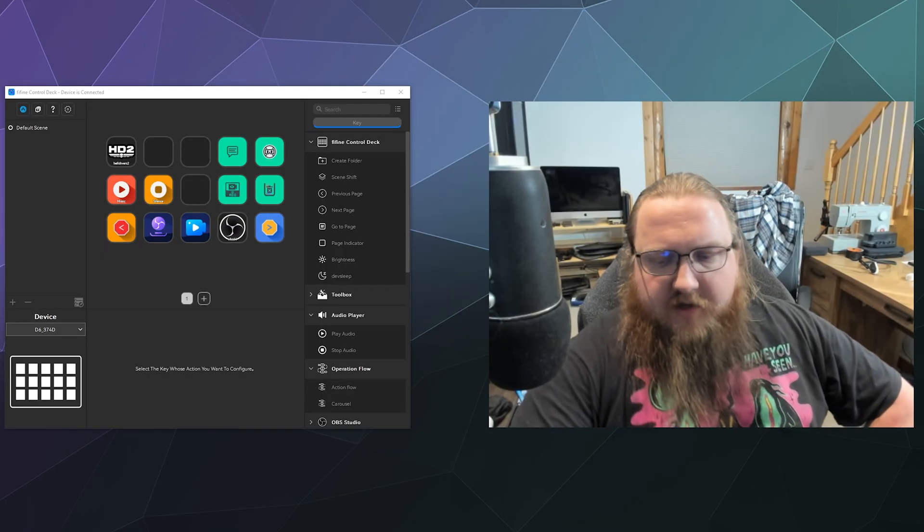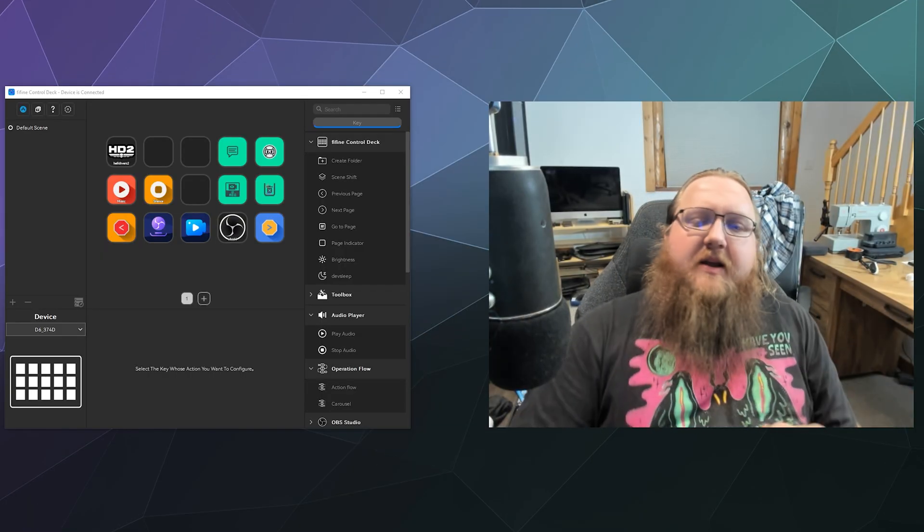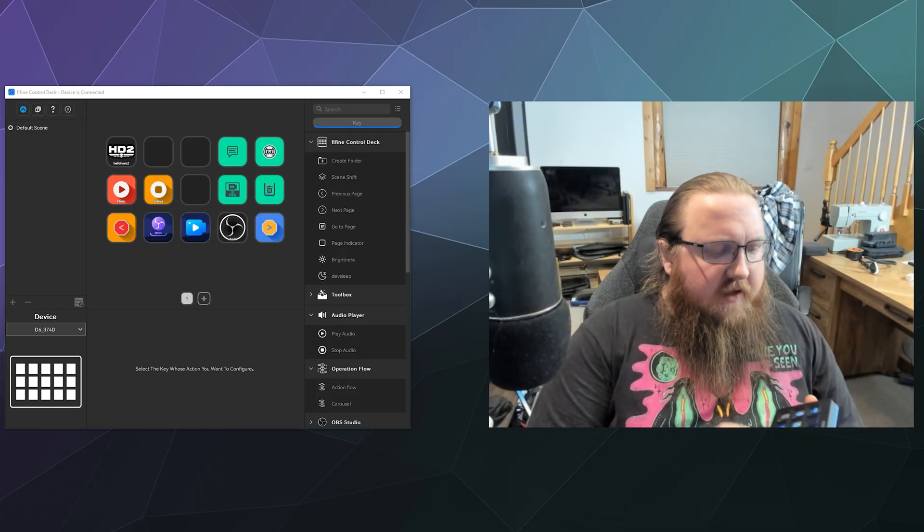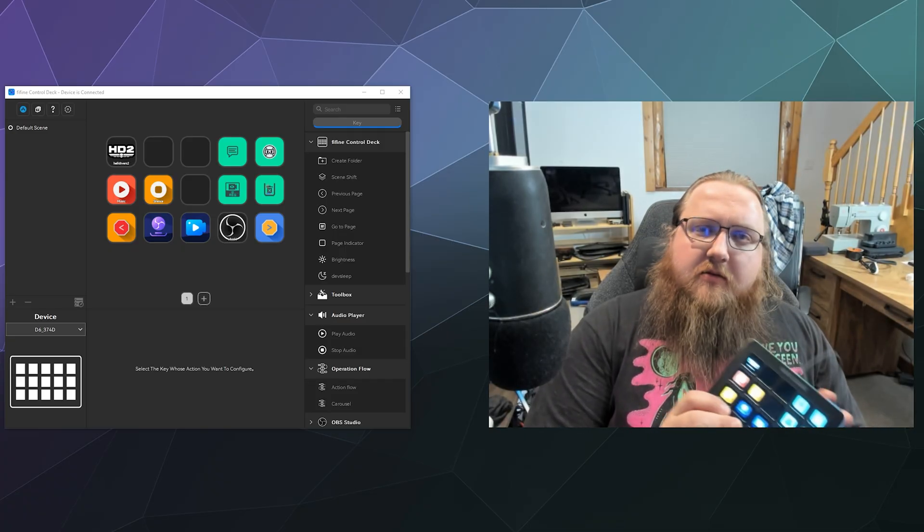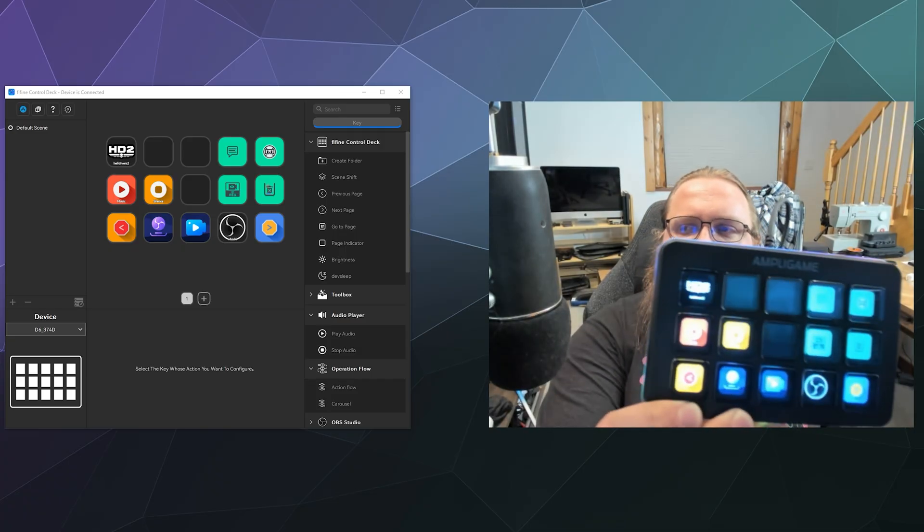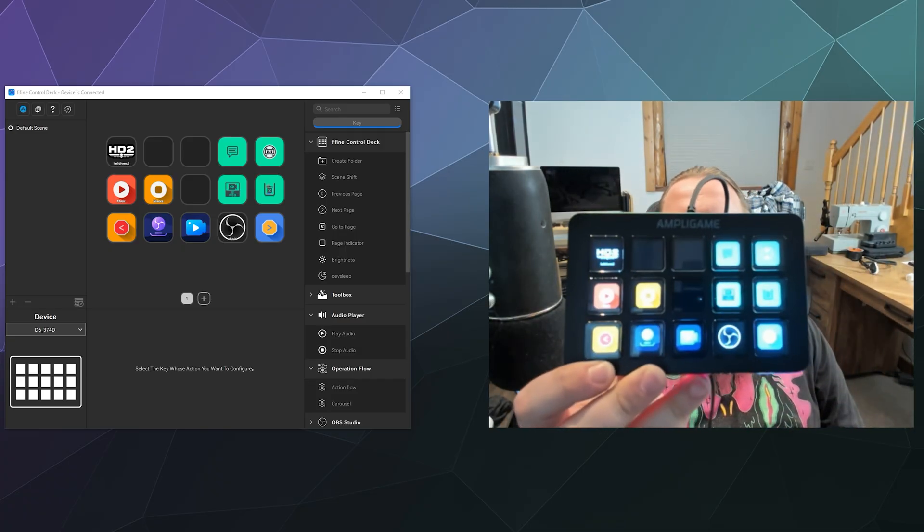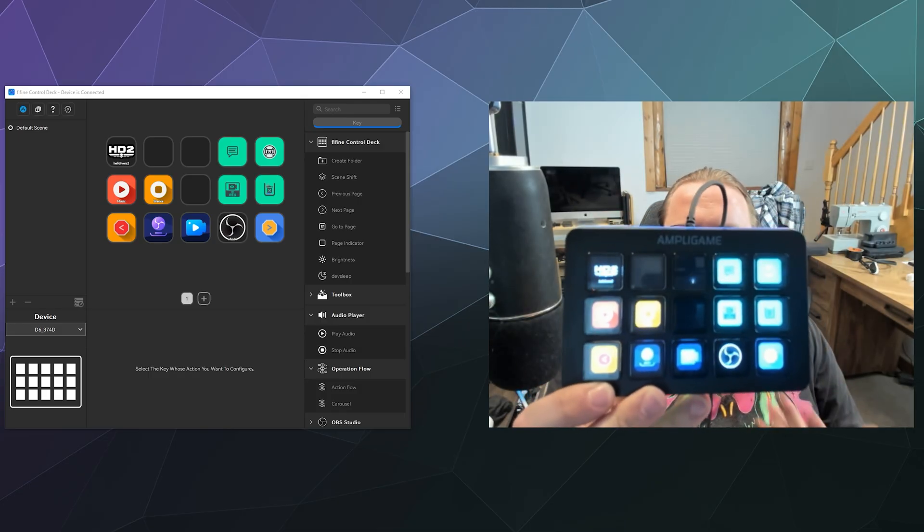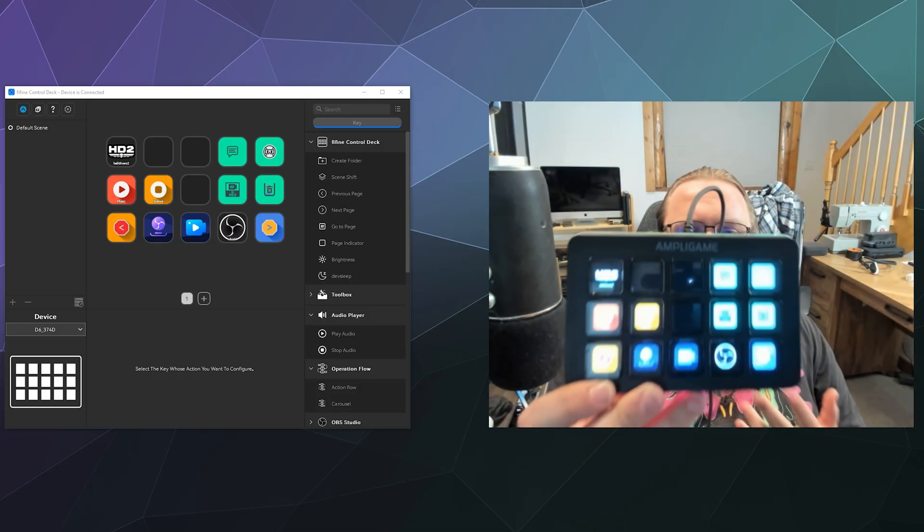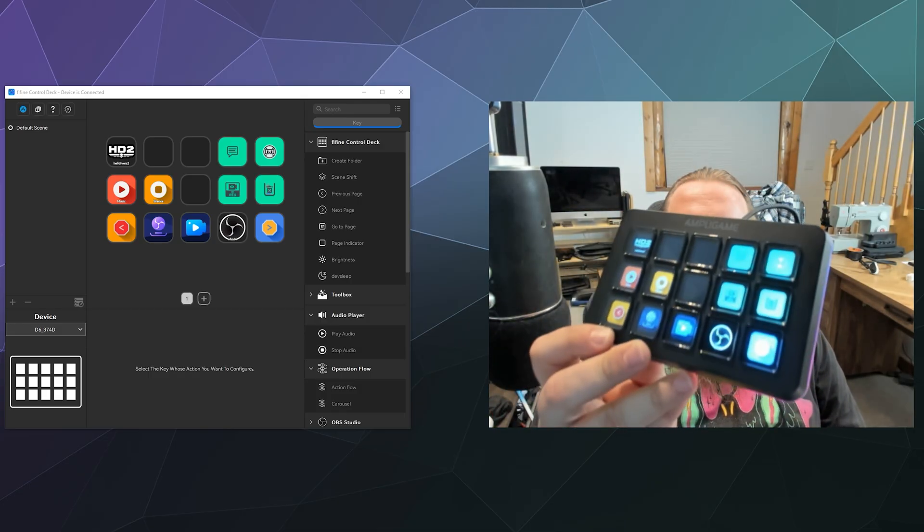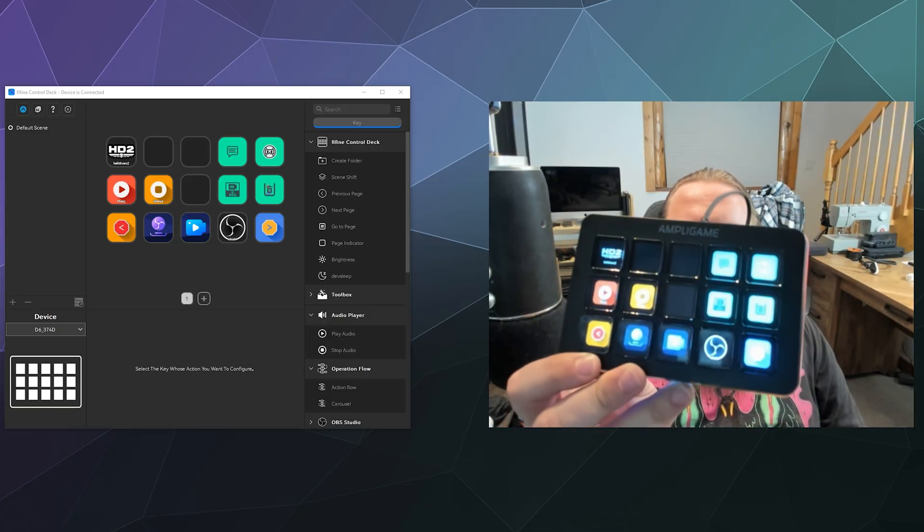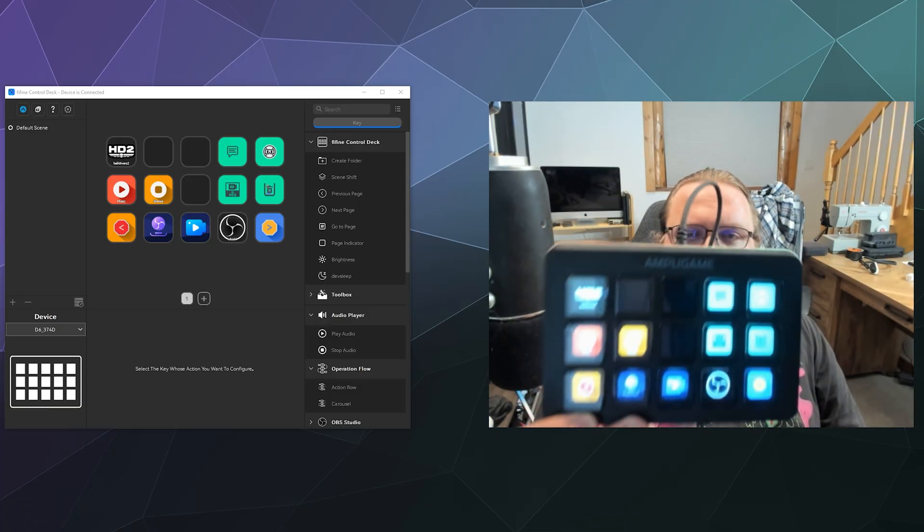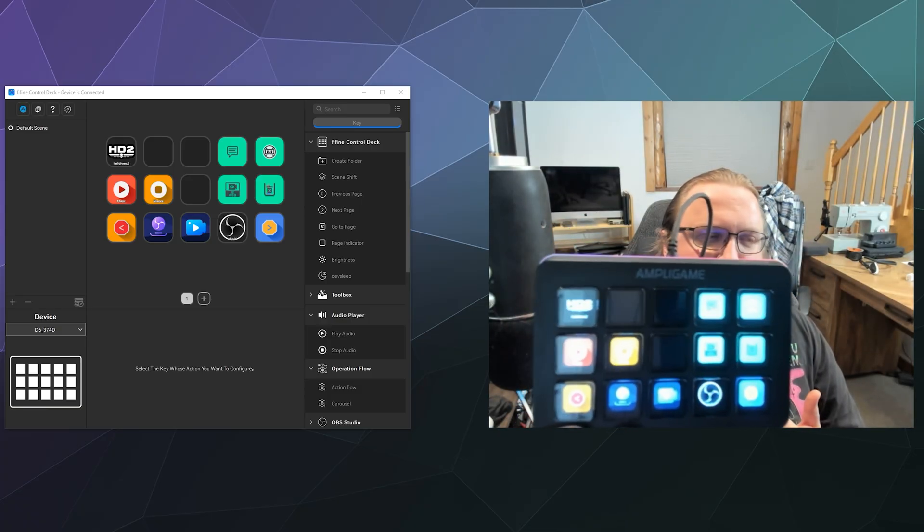So yeah, this has been a little look at the Finefire D6 stream controller, which is a series of 15 programmable buttons that you can make do just about anything you want to do on your computer.